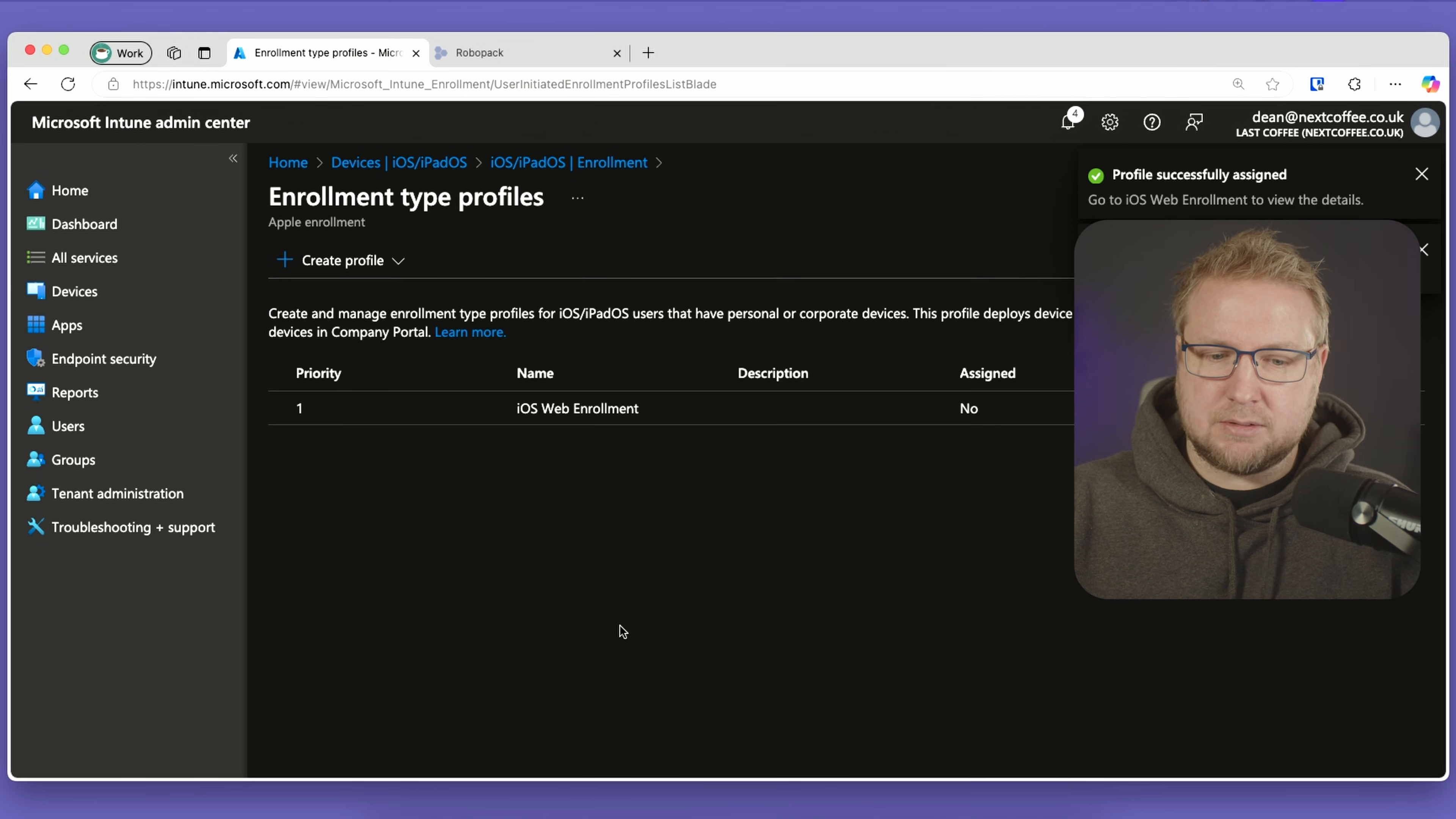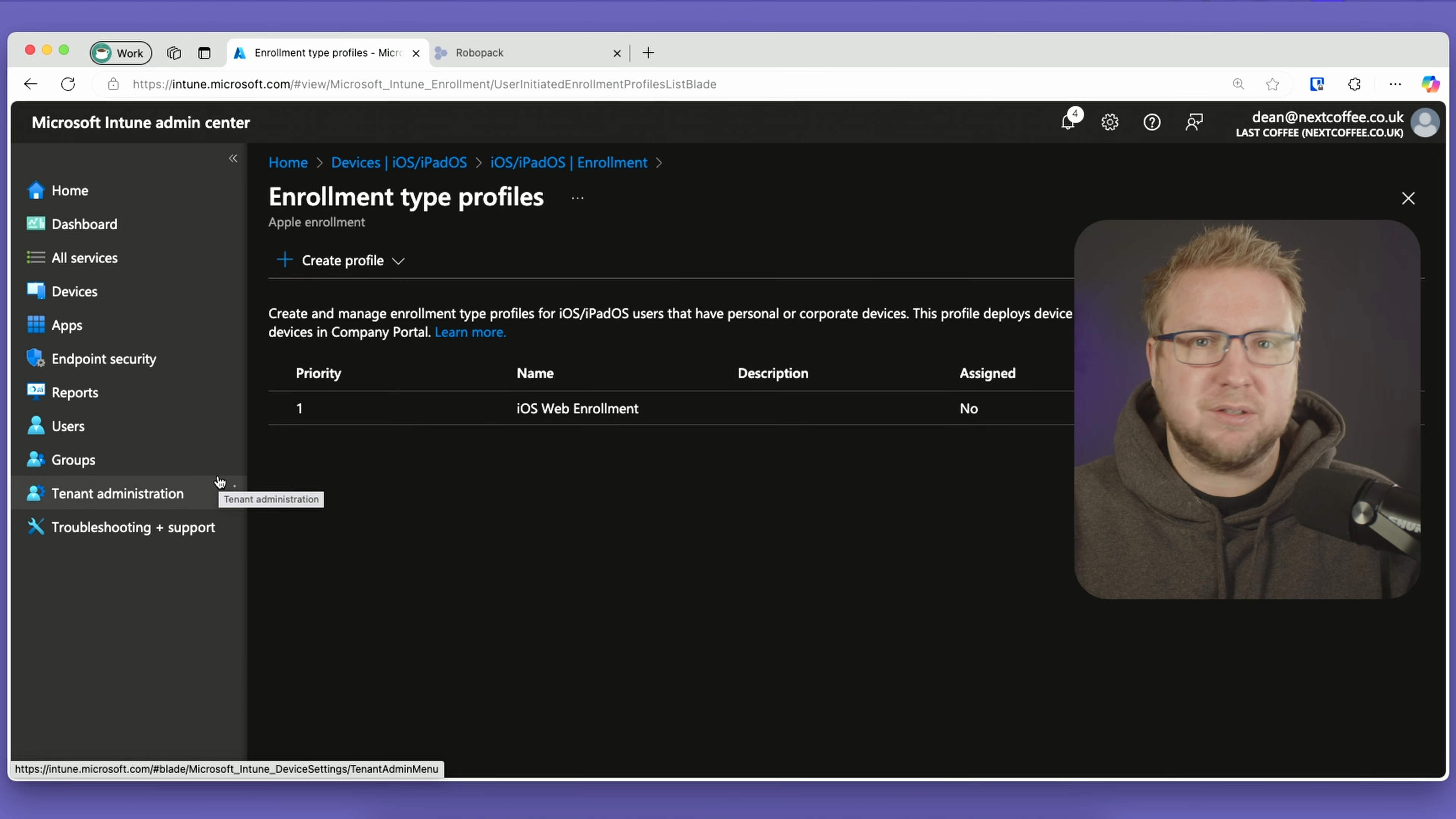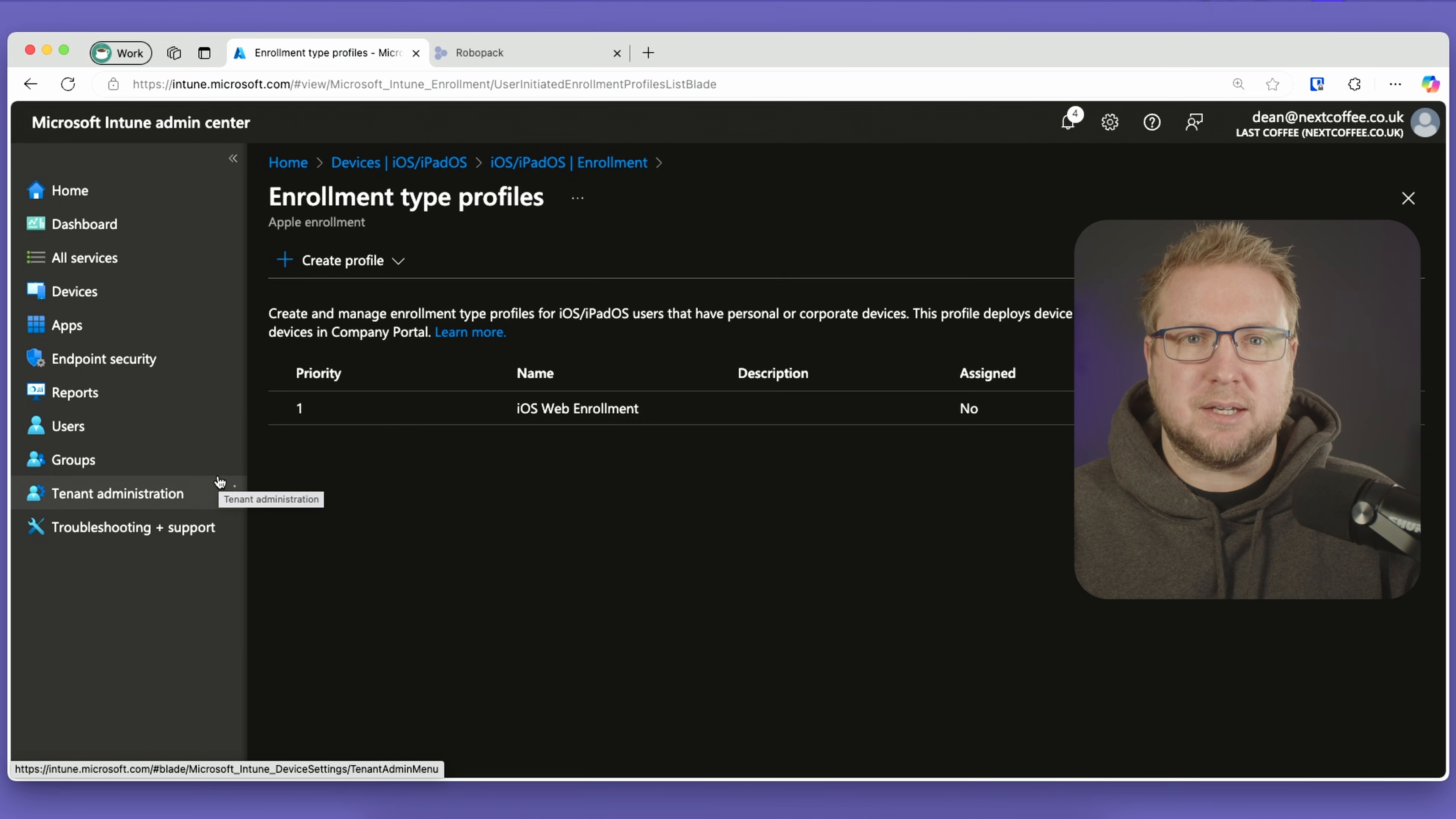Now we need to direct users to a website on their device to enroll. The previous instructions for company portal would have been to download the company portal, but we don't need them to do that anymore. We can just tell them to go to a website. One way would be to send them an email, but maybe they haven't got email configured yet. I'm going to share my phone screen and type that URL to get the device enrolled.